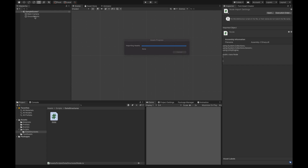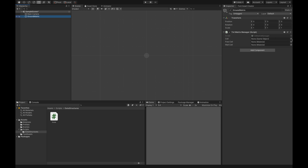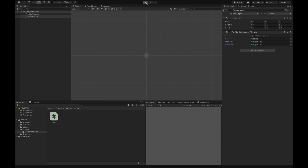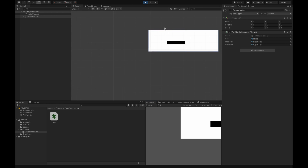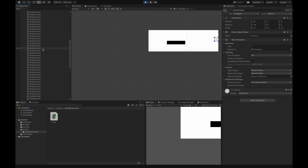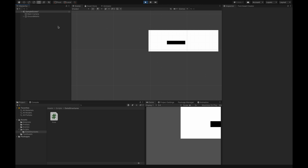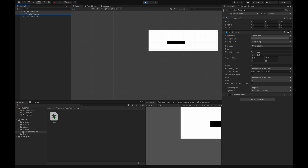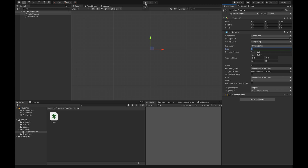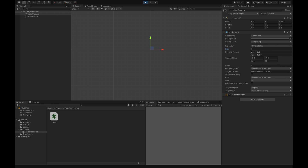Now we go back to Unity and wait for the editor to update. We assign the prefab to the 'cell' field — the cell is our node — and set the free material to 'free node' and the block material to 'wall node'. We press play and as you can see we have our text matrix represented inside the scene with all these nodes. It's not perfectly scaled to fit the camera, but for simplicity we can adjust the camera size.